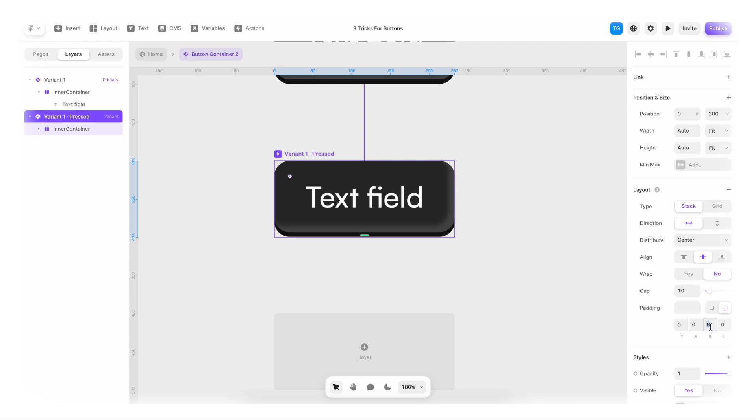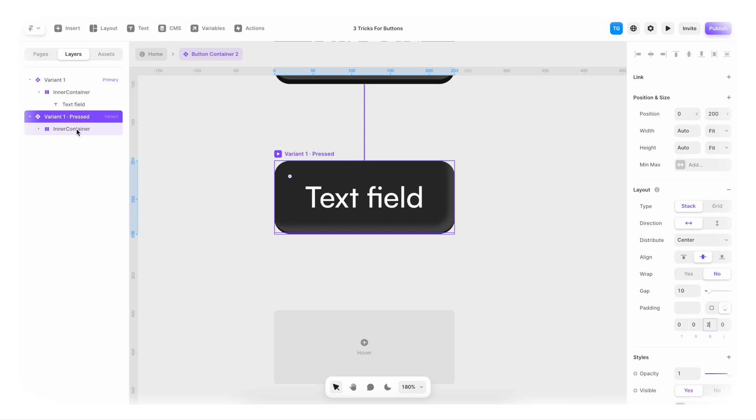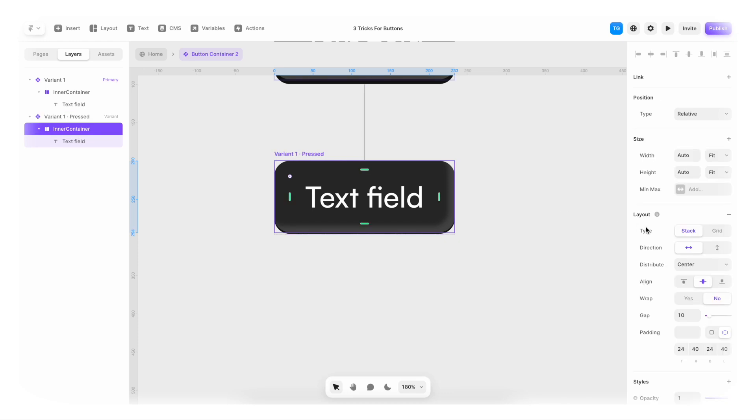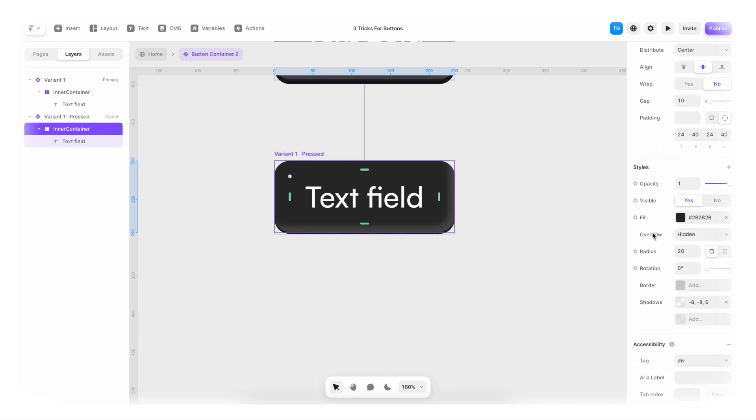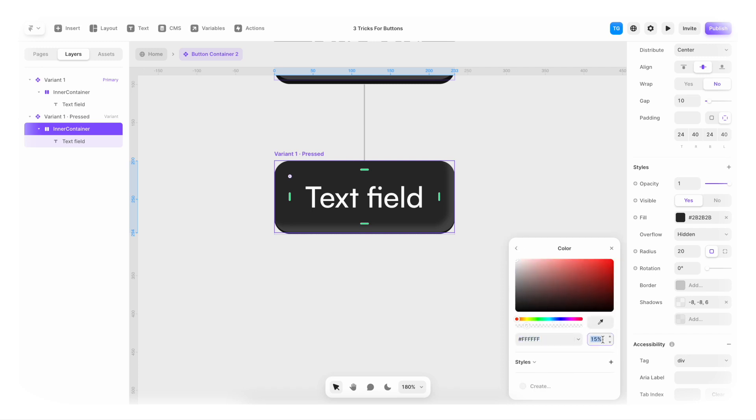And for the press state, the first thing I'm gonna do is I'm just gonna decrease the bottom padding here. So maybe two. And I'm also gonna go to the inner container here. And scroll down a bit. Go to the shadows. And just fade the shadow out. So maybe five percent instead.